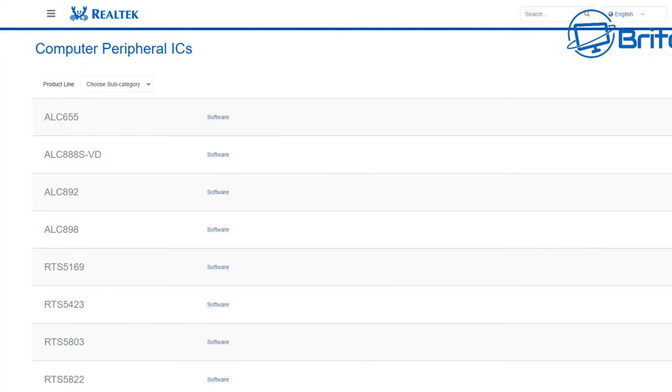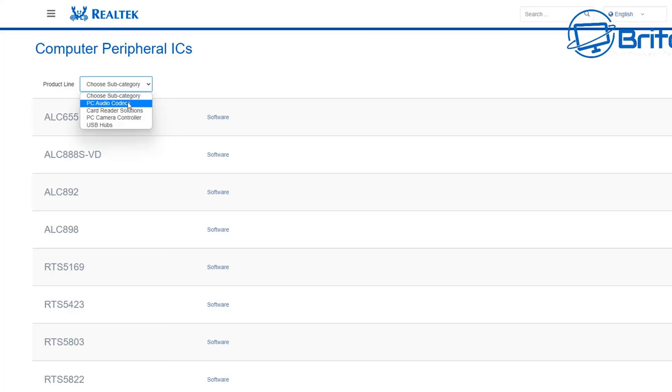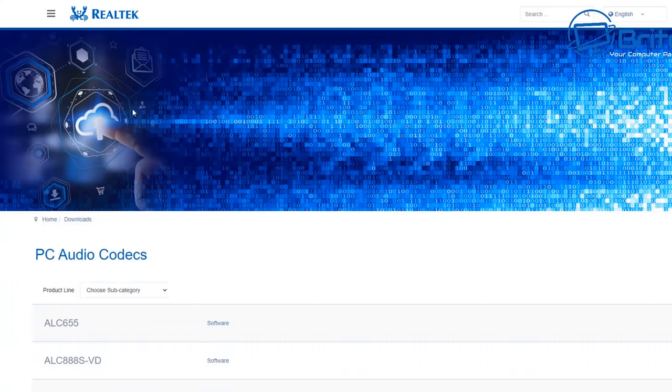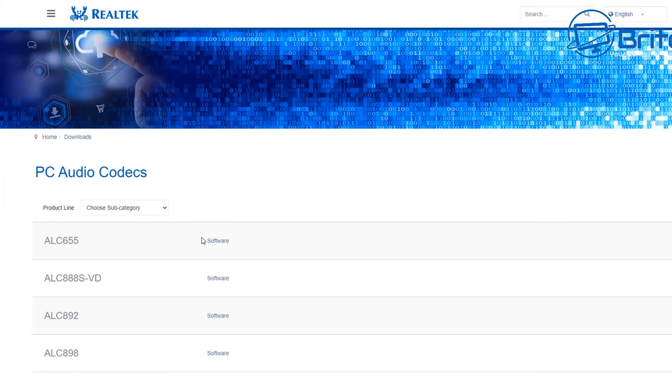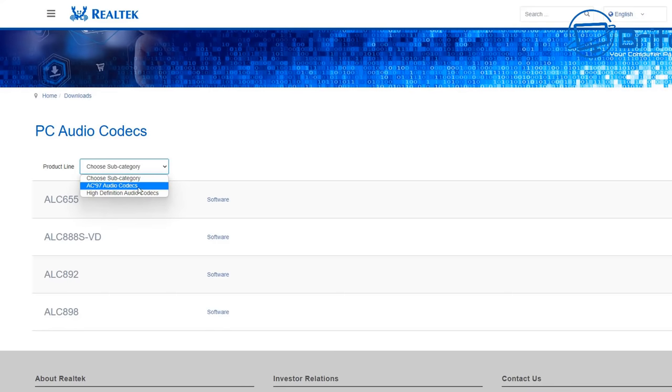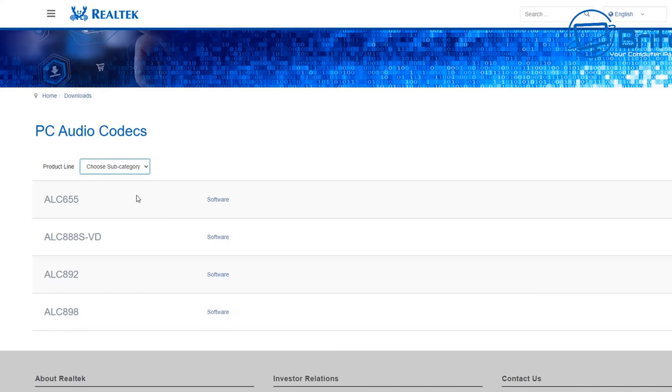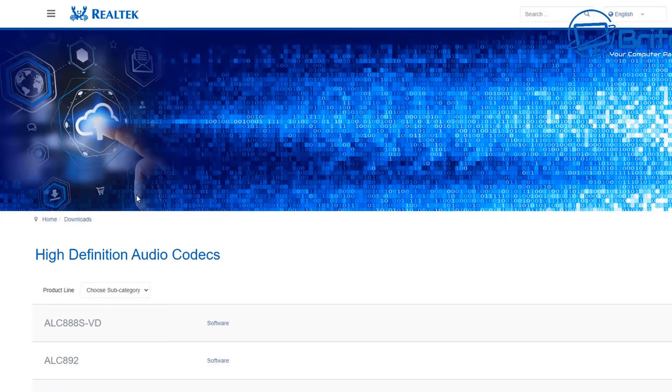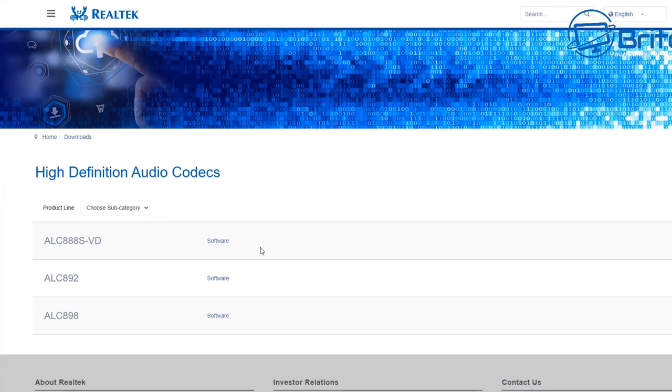To reduce this down more, we'll go to the product line again where it says choose a subcategory, and we're going to use PC Audio Codecs. Select on this one and this will make a change here. To reduce this down a little bit more, we're going to go to the product line once more and go to High Definition Audio Codecs, and this will give us our final selection.